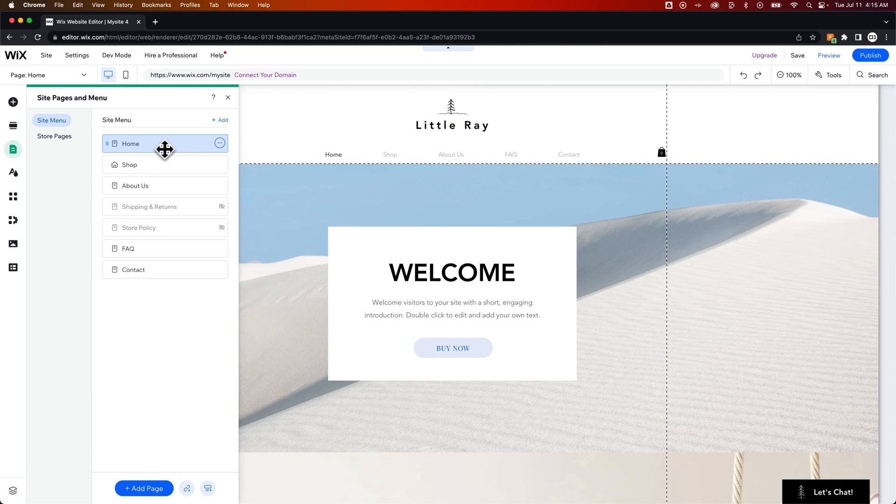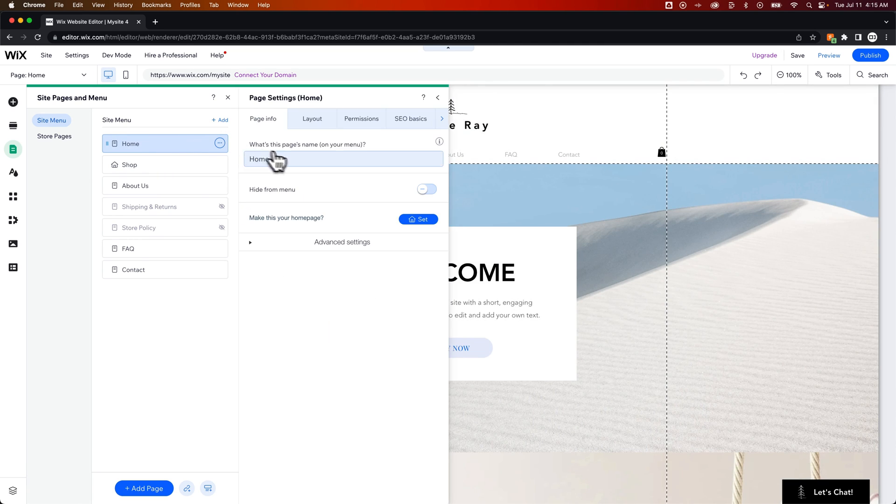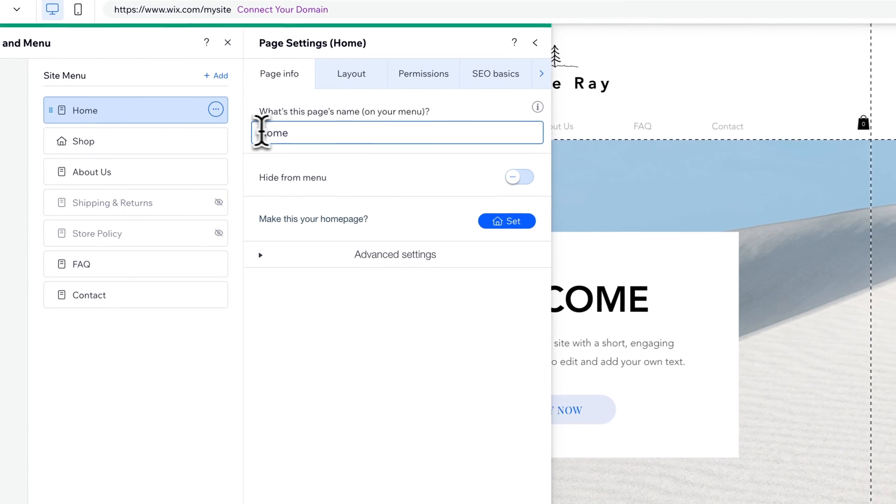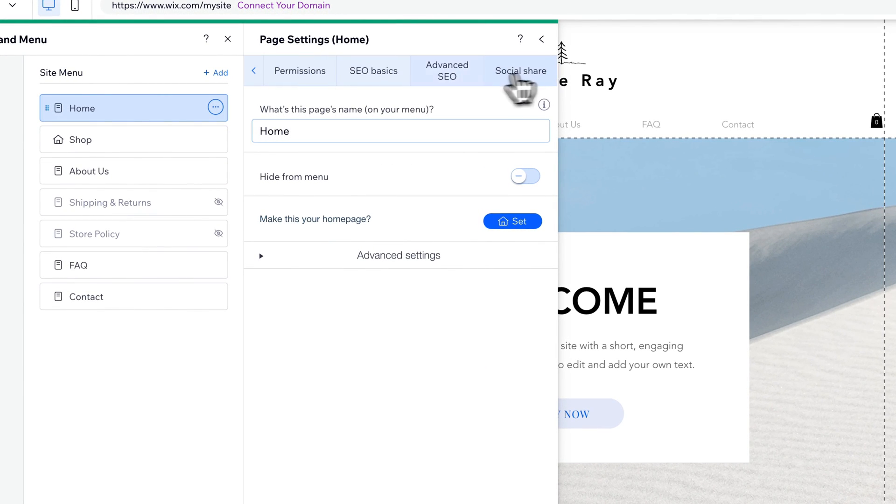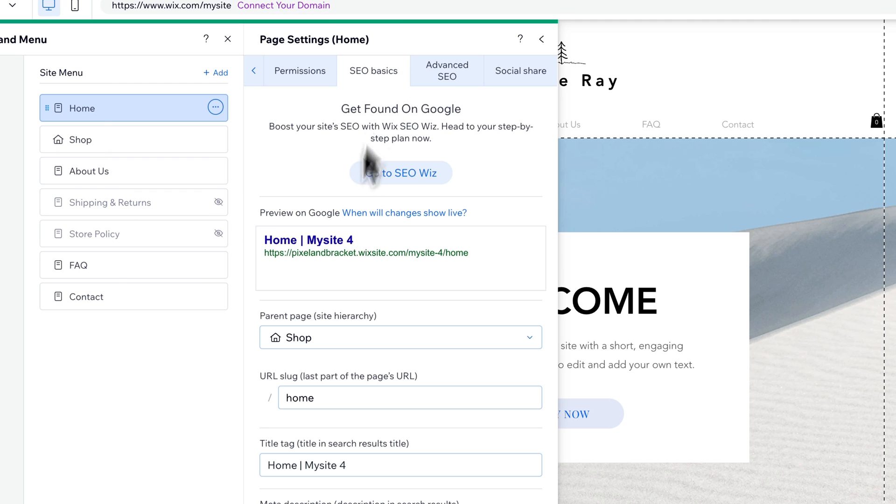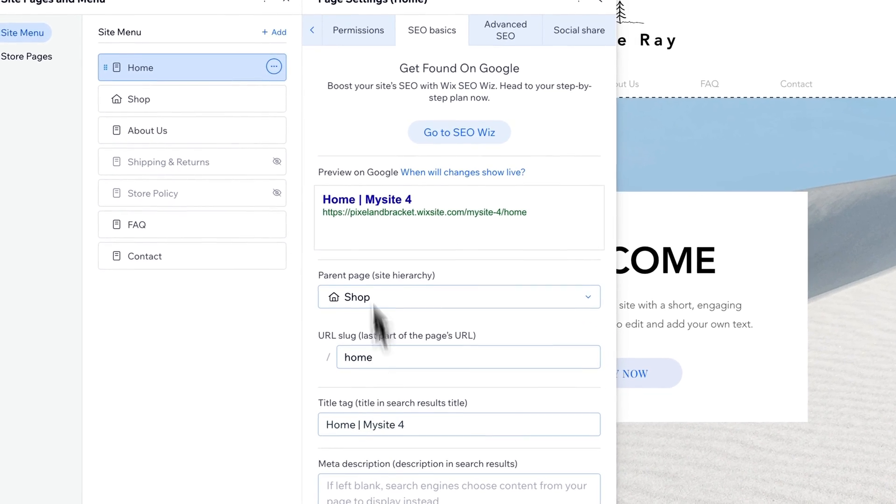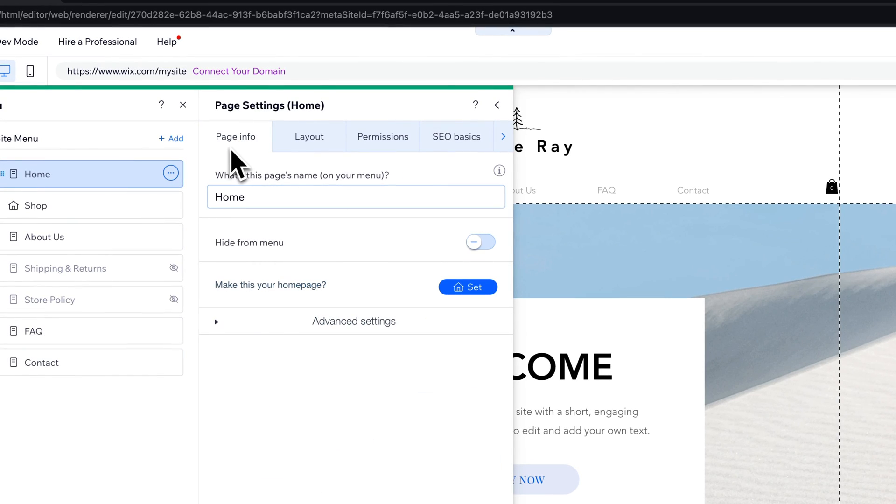You could do a couple things with this. Since this is not our home page anymore, you could change the title of it, change how it appears in your menu. You can also go to the SEO side of it to make sure you change the URL and the title tag. Then going back to Page Info,